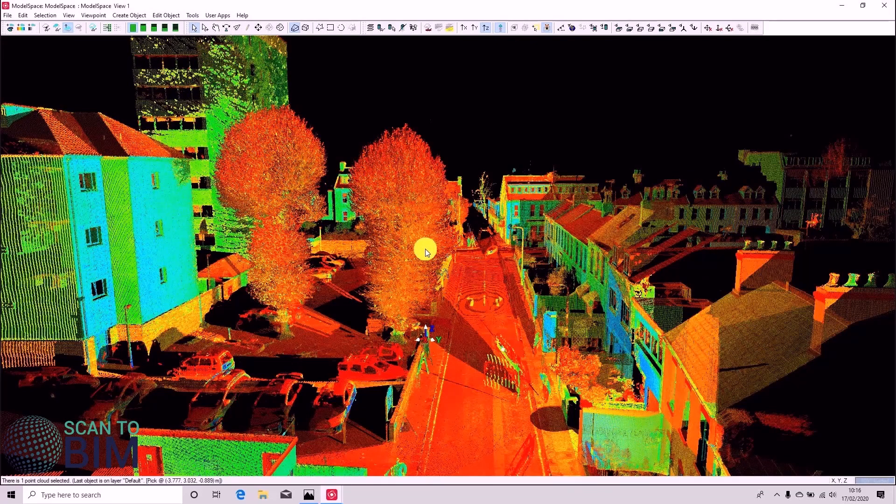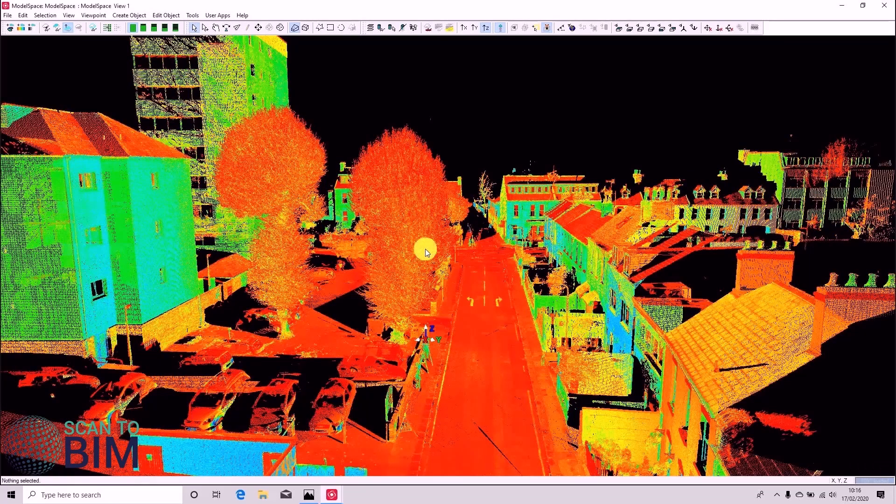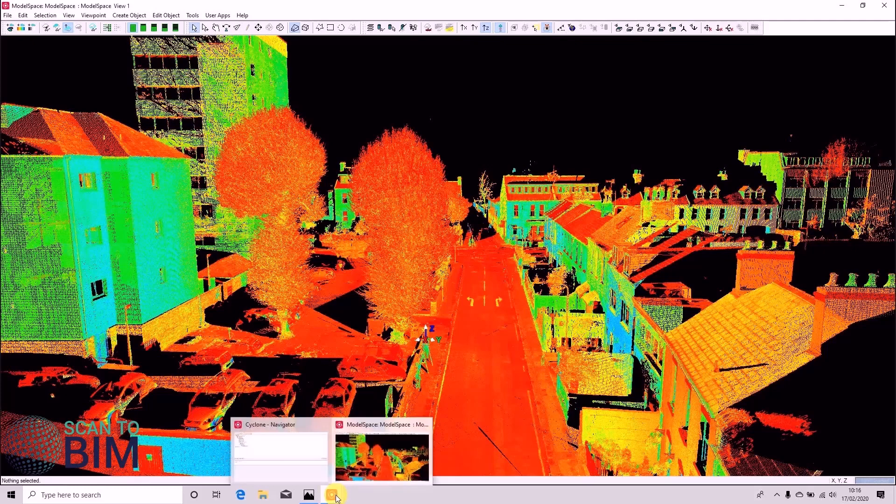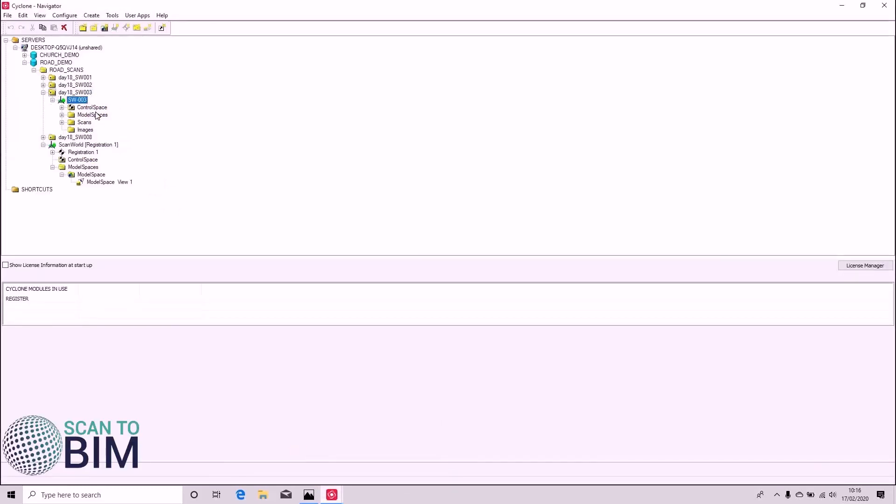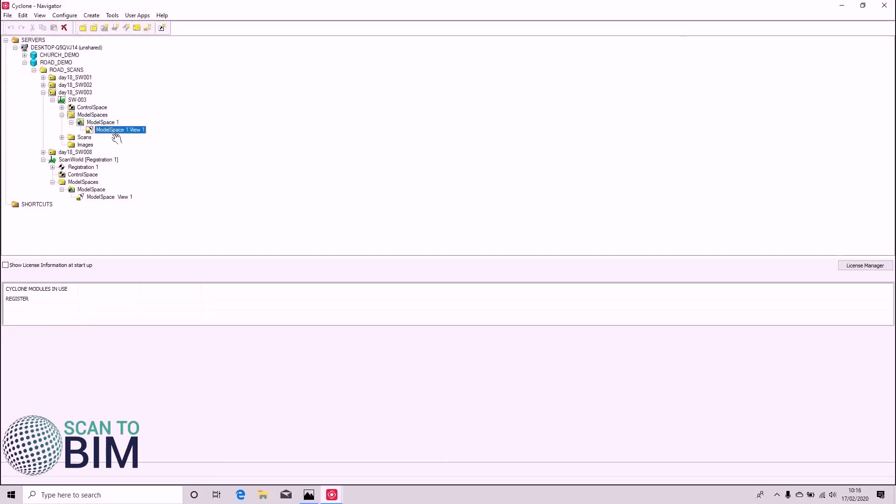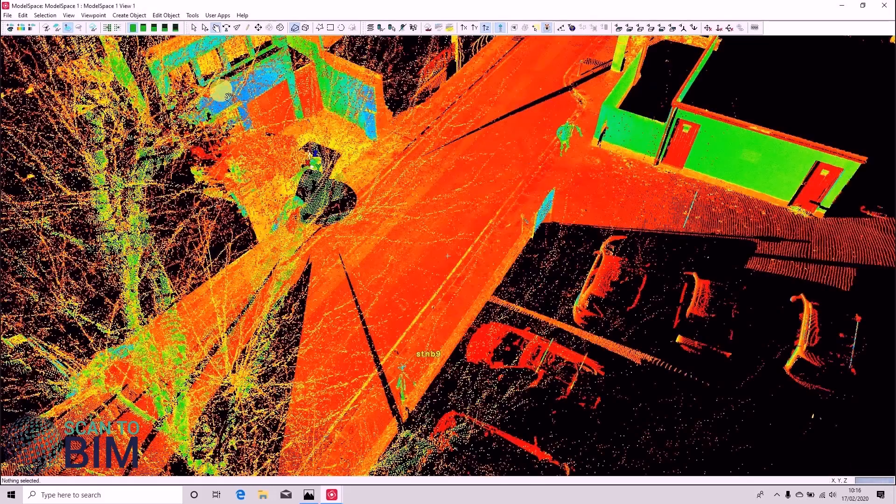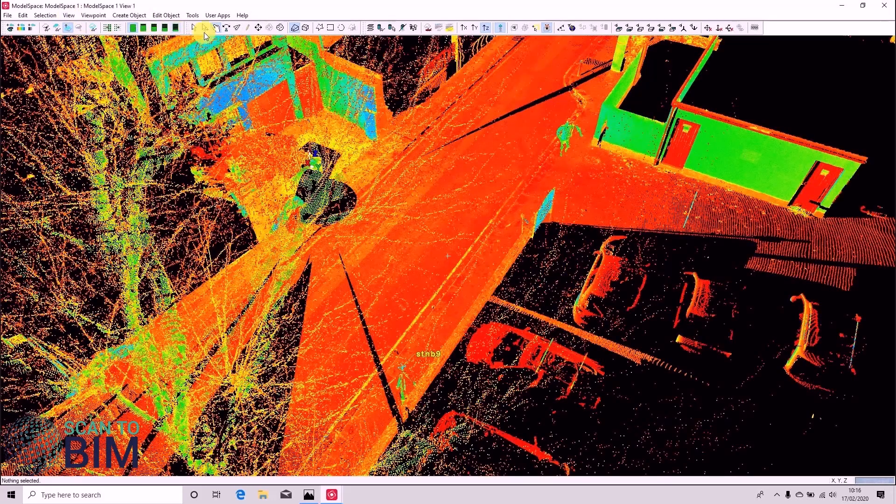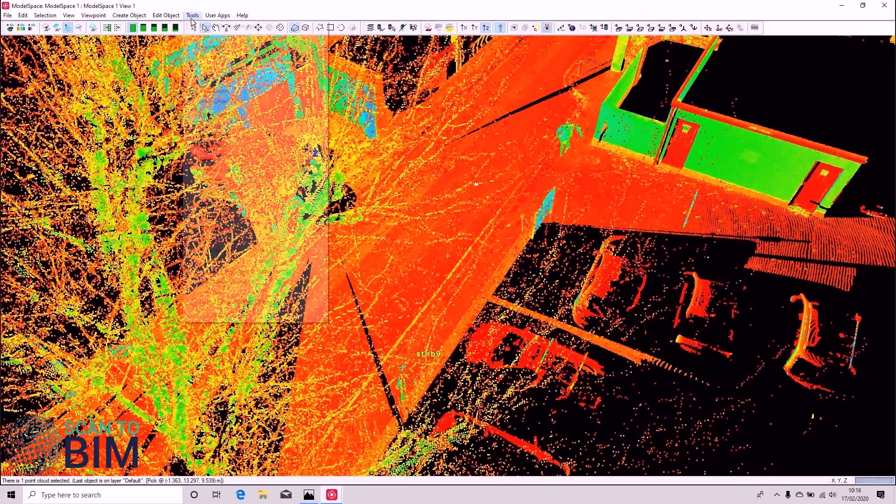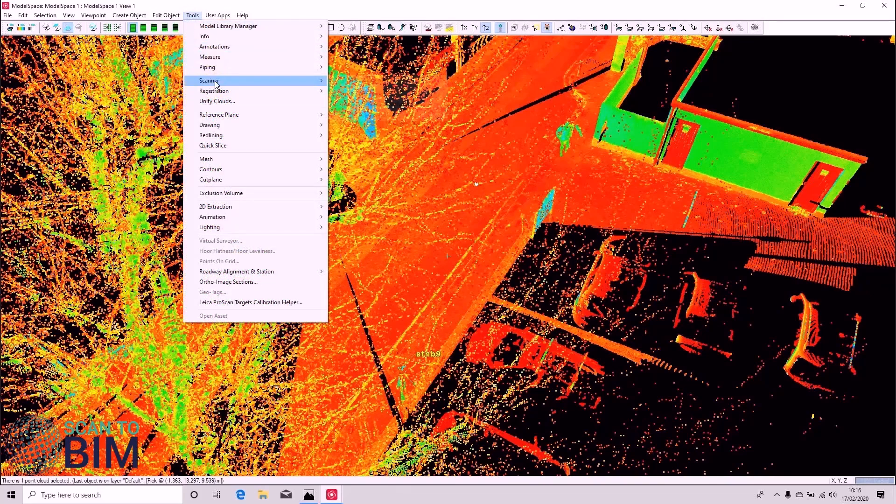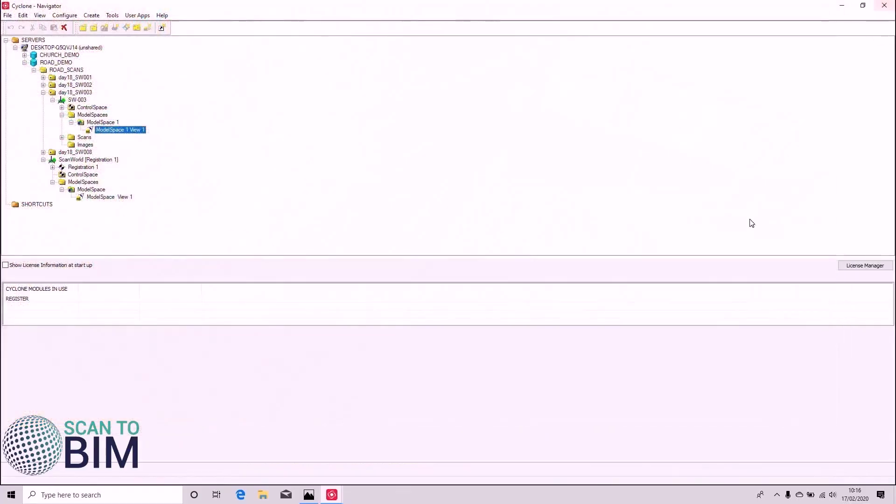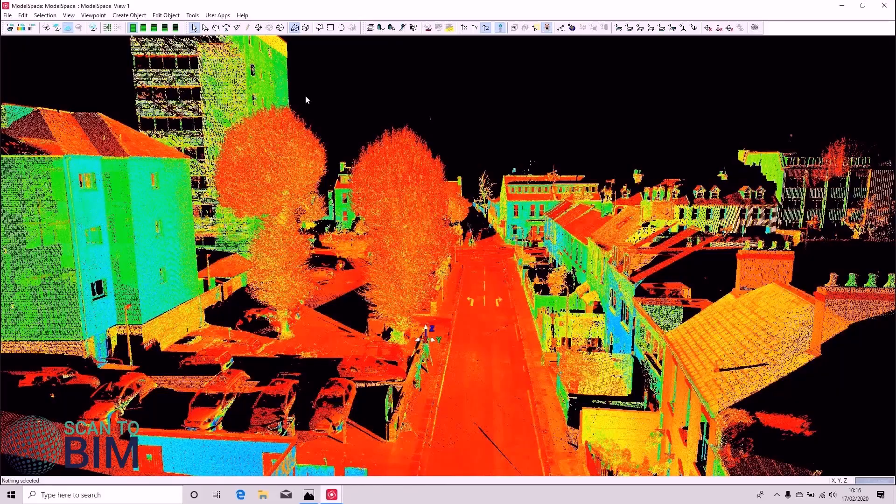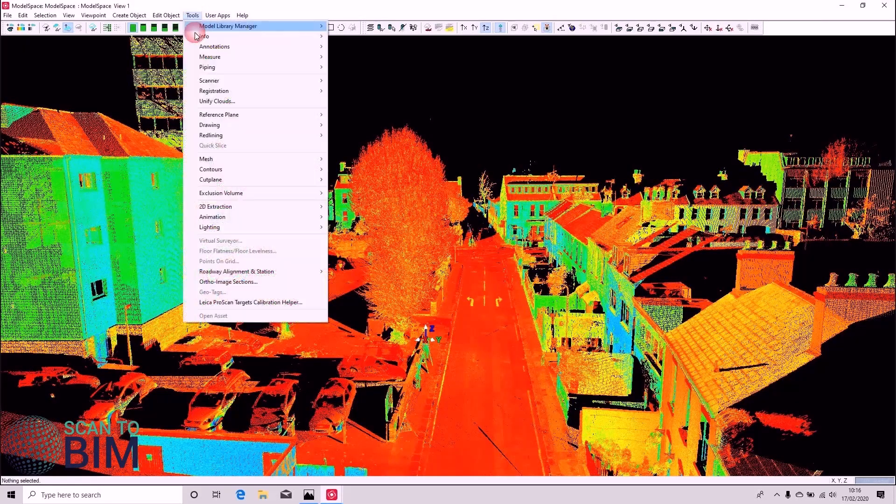So that must be user error. So we'll delete Scan World 3. We'll swap back to the Navigator. Open Scan World 3. And if I select the scan and say Tools, Scanner, Set as Default Cloud. When I come back into our registered space.